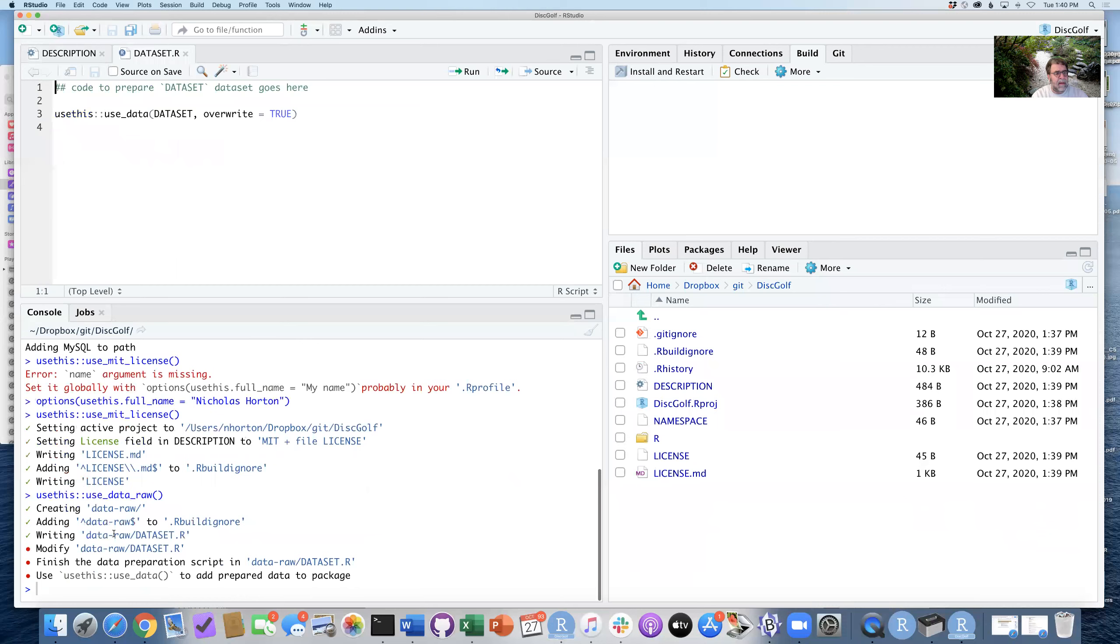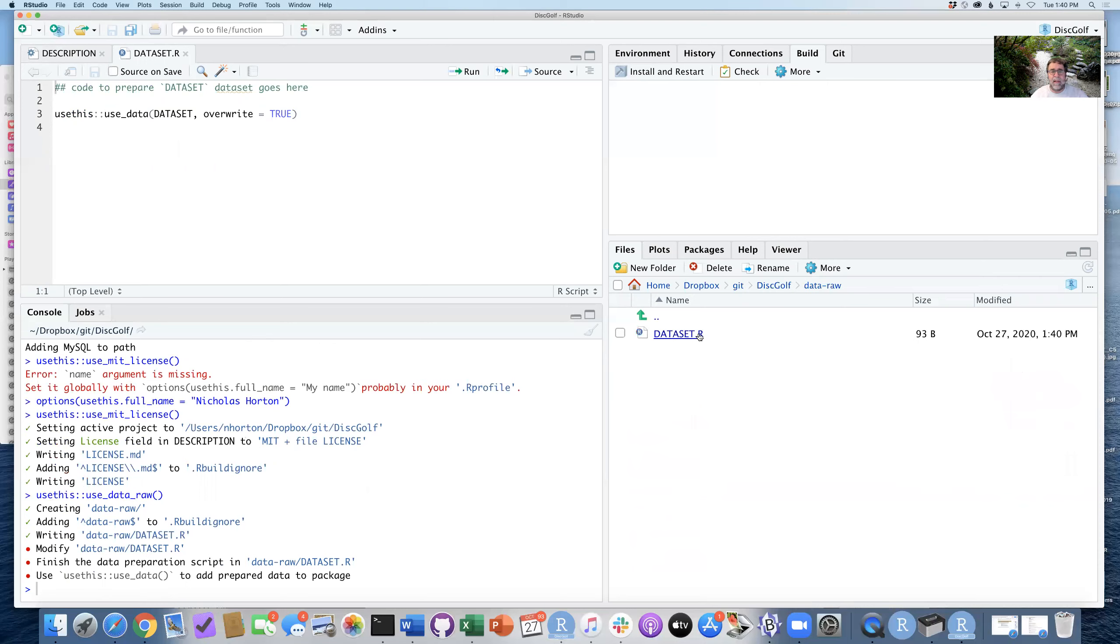So when I run this, you can see it's creating a new folder called data-raw, and within that folder is this file called dataset.R.